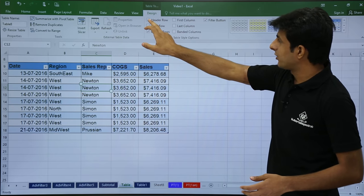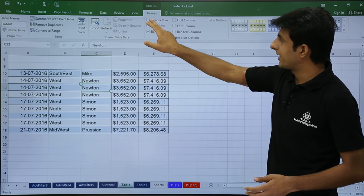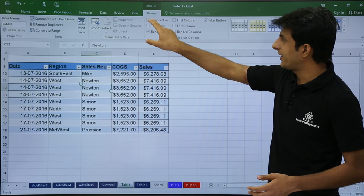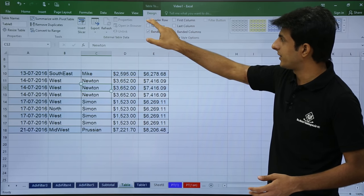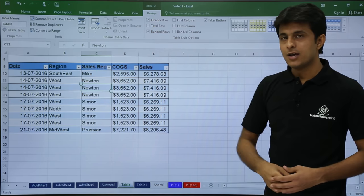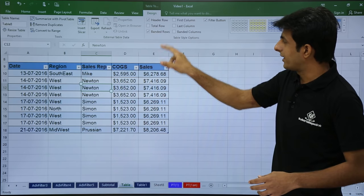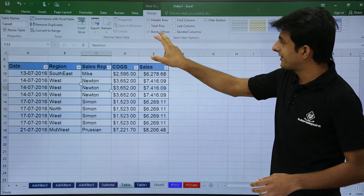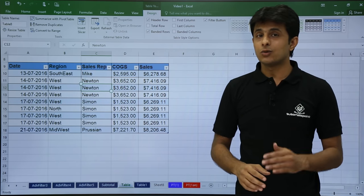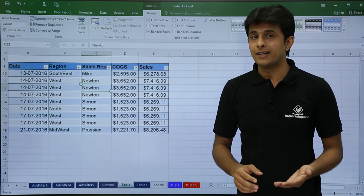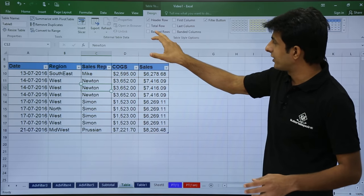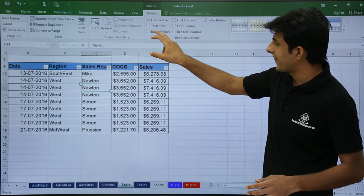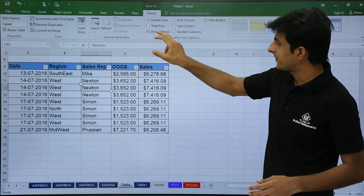If you see, if I click on this header row, what happens? The header row is displayed and been hidden. So header row is displayed and hidden. Next is, if I want to see the banded rows, what exactly is banded rows? Alternate rows are been banded or colored. So I'll click on this banded rows and you can see the difference. The alternate rows are banded.